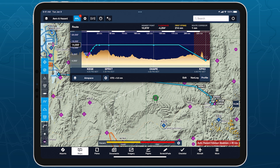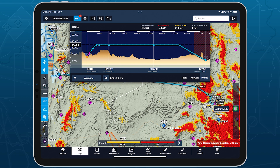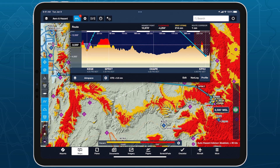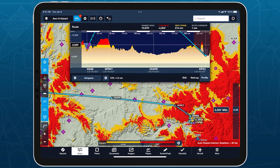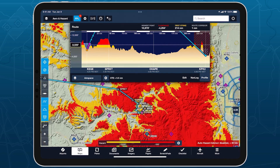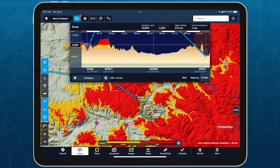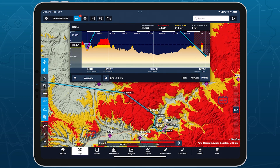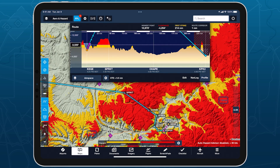Furthermore, moving the Altitude slider with Profile View open will update Profile View but won't change your planned altitude, allowing you to easily compare the impact of terrain on both altitudes simultaneously.